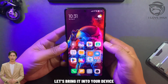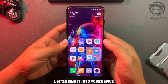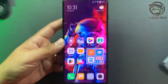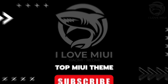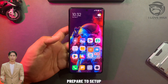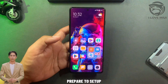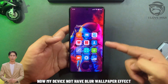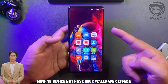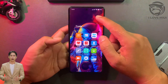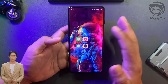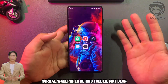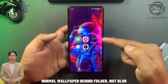Let's bring it to your device. Prepare to set up. Right now the device does not have the blur wallpaper effect — it shows a normal wallpaper behind the folder, not blurred.